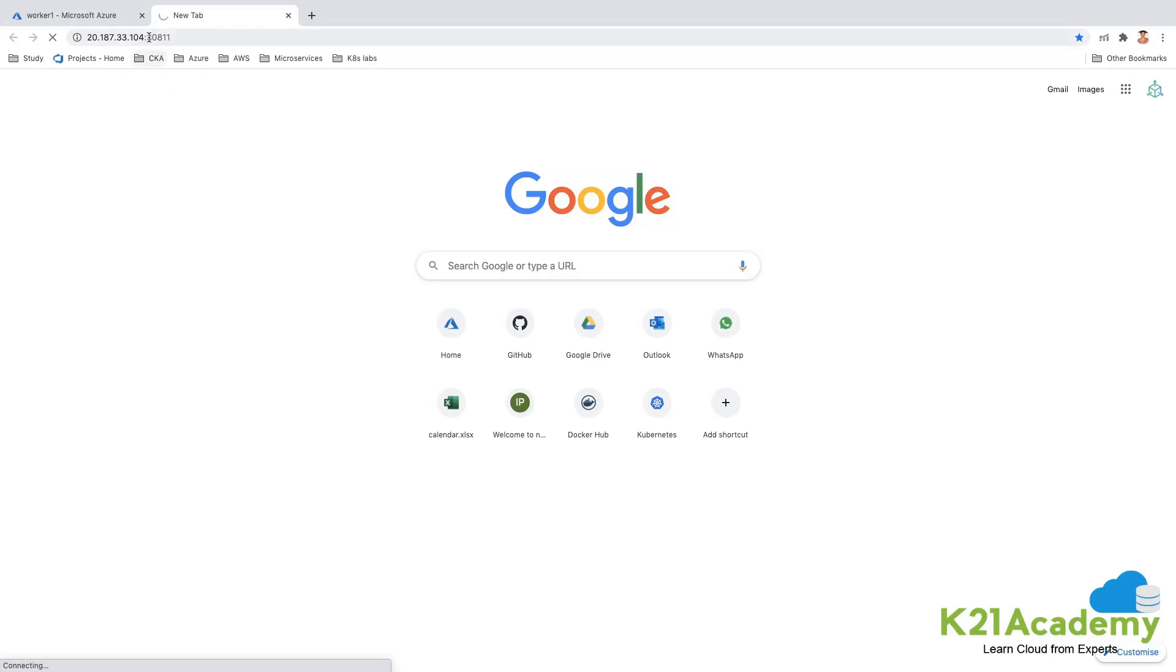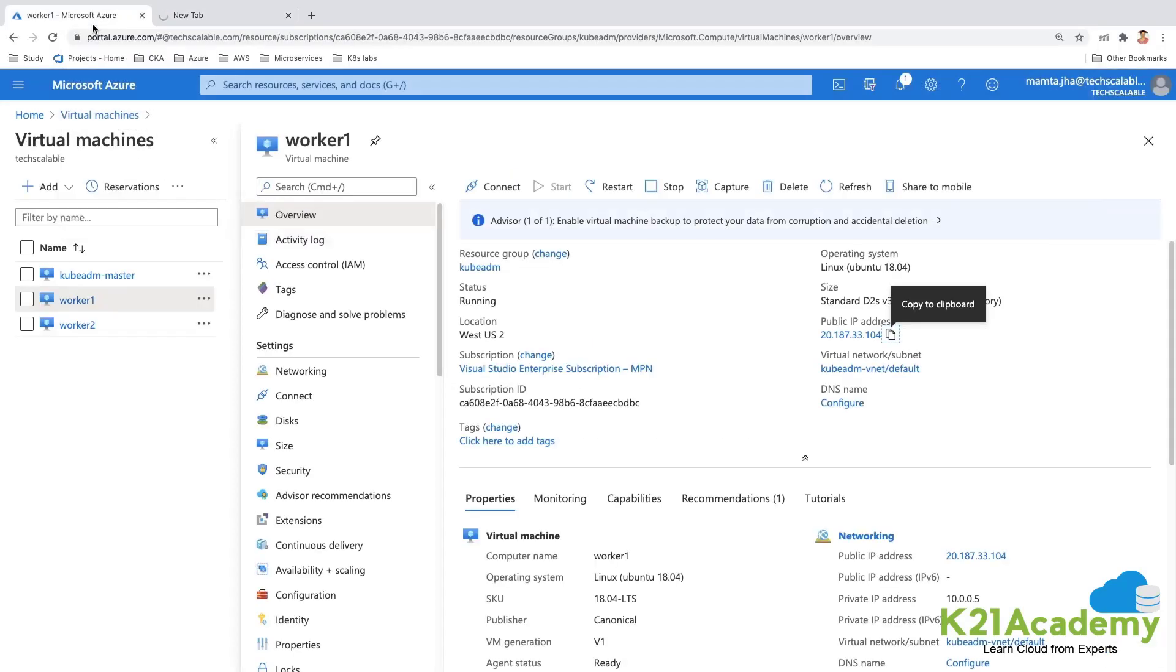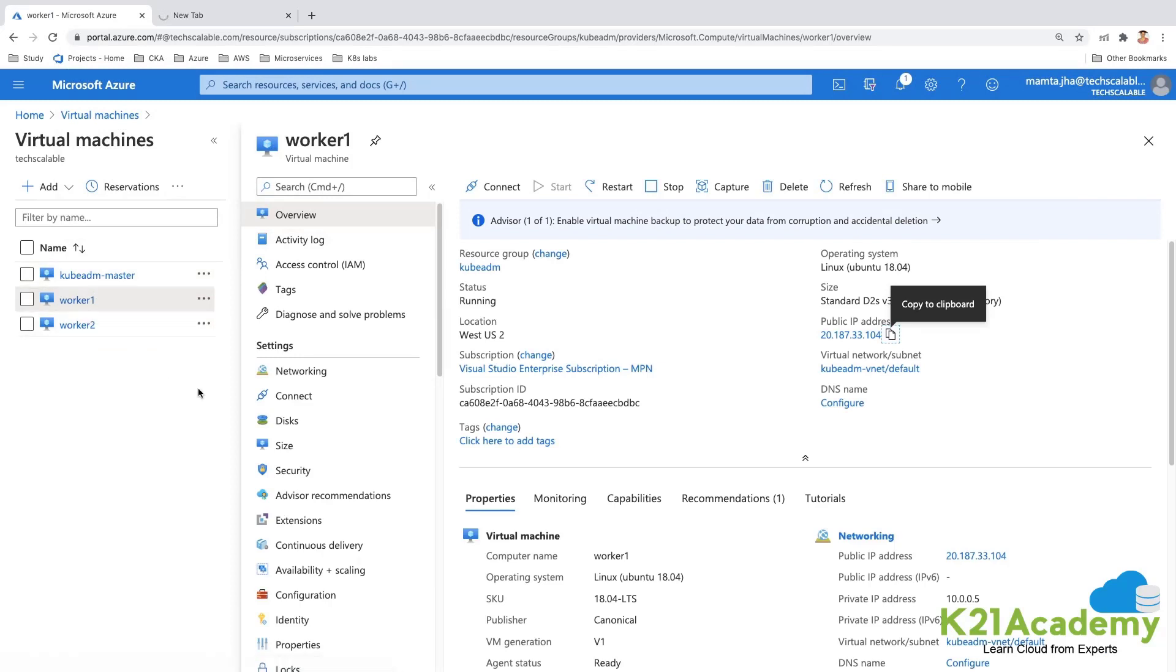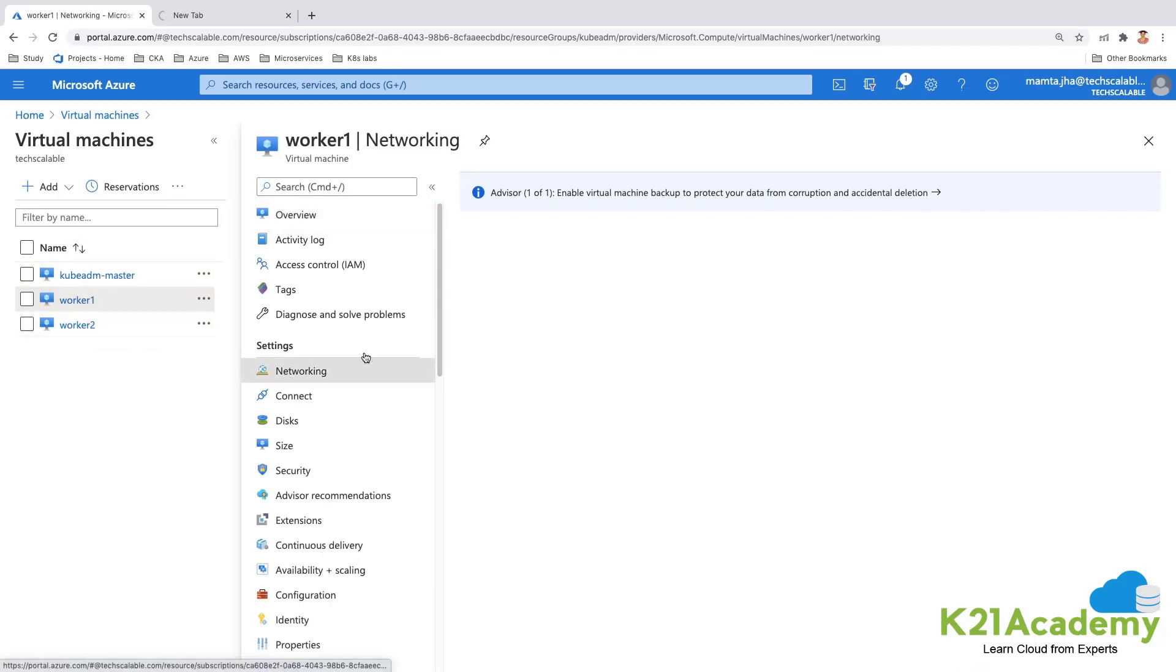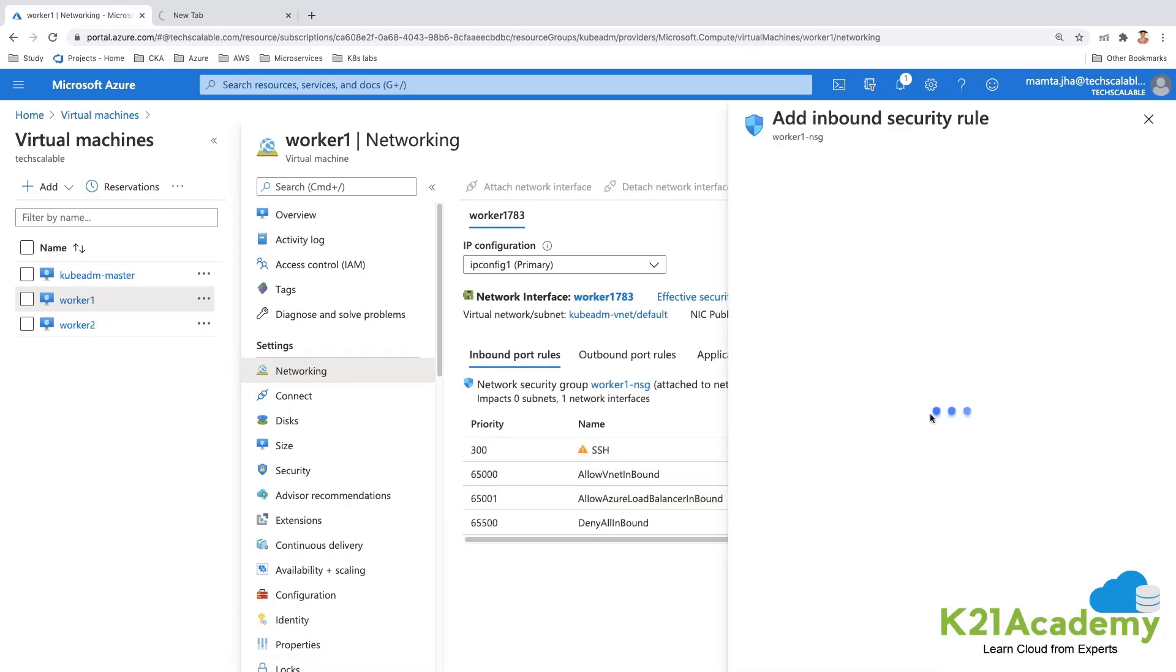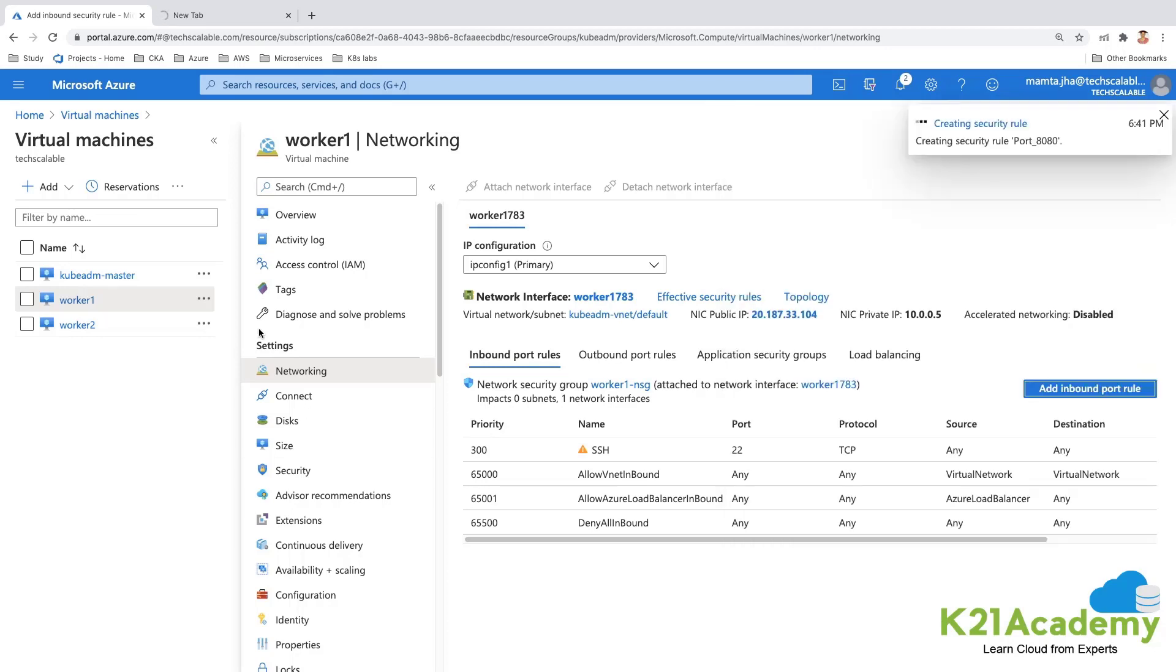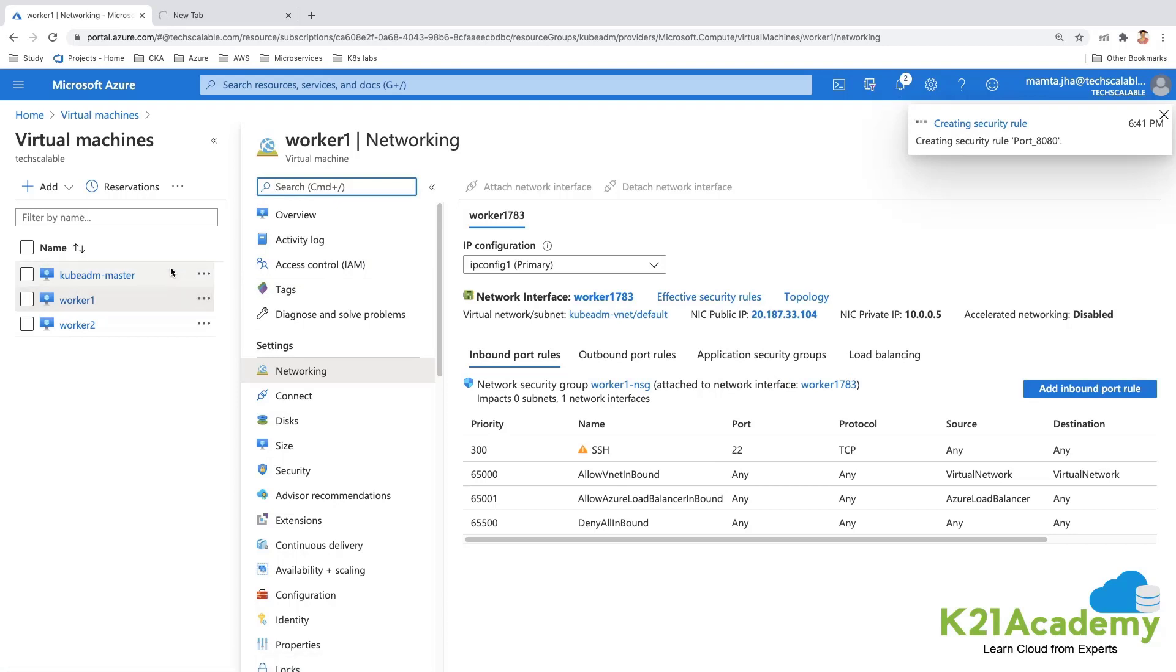So what we would do, we would quickly go ahead and we will change this networking part in all the nodes. So we will add an inbound rule of star in all the nodes quickly and add that particular rule.